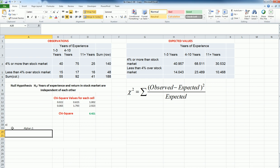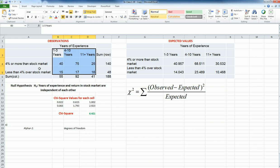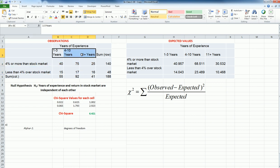For the degrees of freedom, the df is going to be number of columns minus 1 multiplied by number of rows minus 1. In this case, I have three categories of age groups: 1 to 3, 4 to 10, 11 plus. So 3 minus 1 is 2.